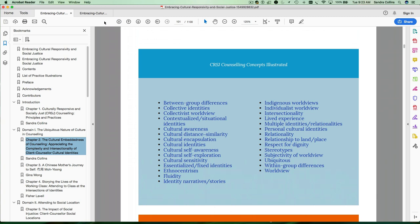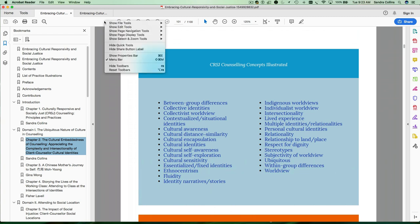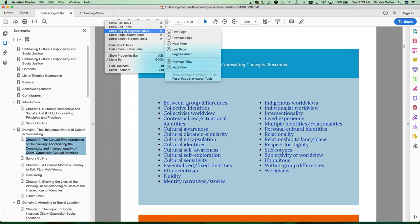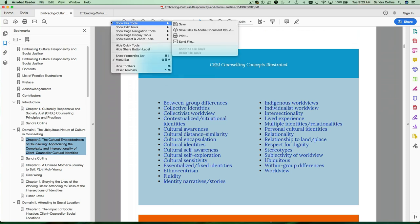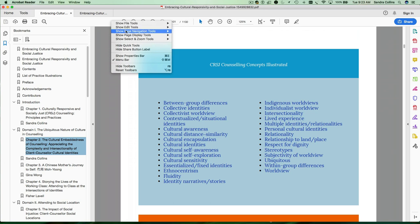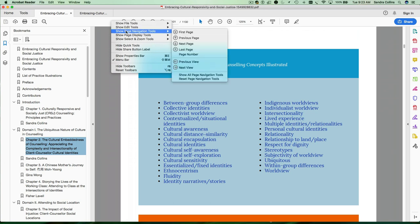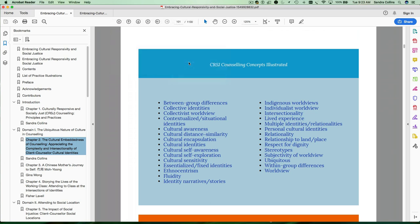If that button isn't there, right click on the menu bar, go to show page navigation tools and click on previous view. I'm going to click on it here to deactivate it so you'll see that it's disappeared. Then I'll right click again, go to page navigation tools, pick previous view and I've activated my back button.